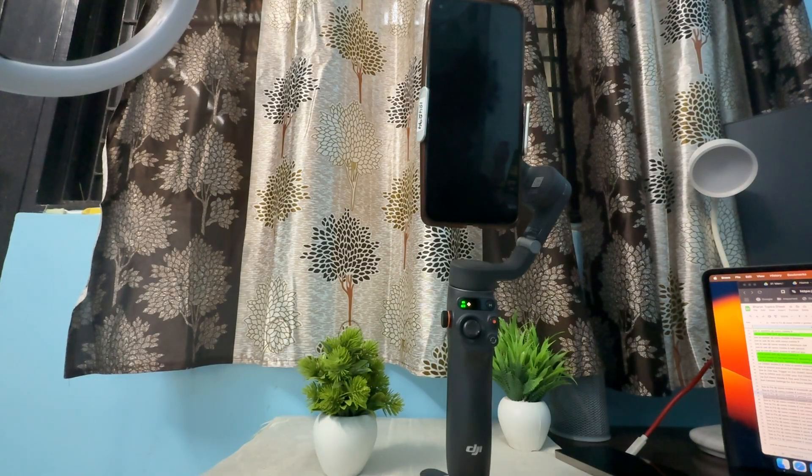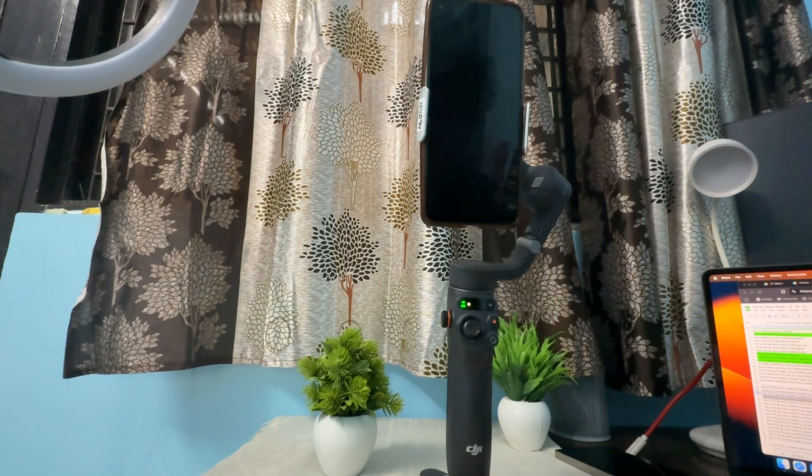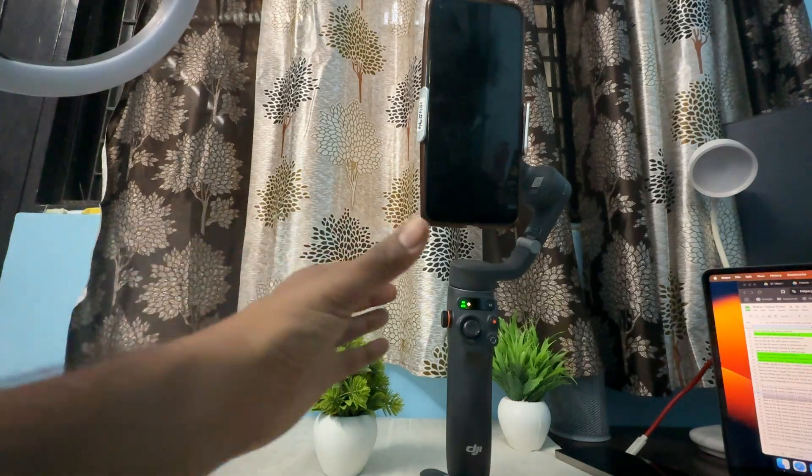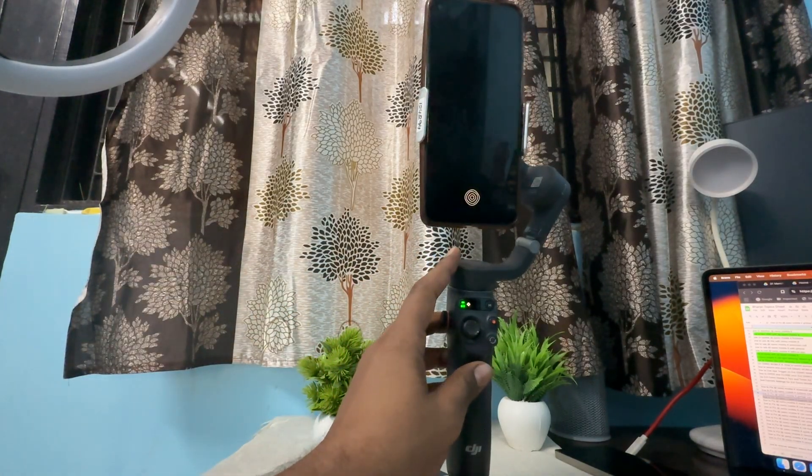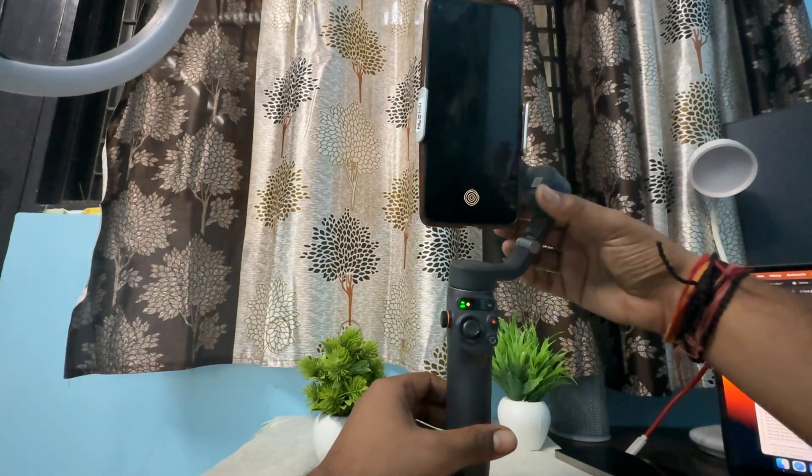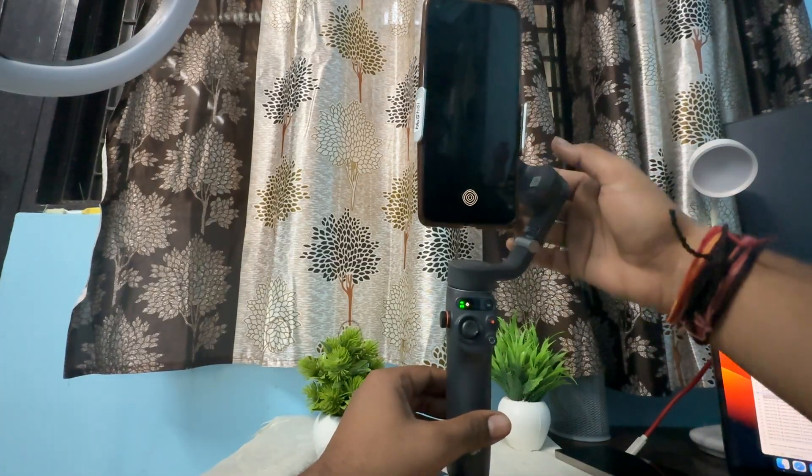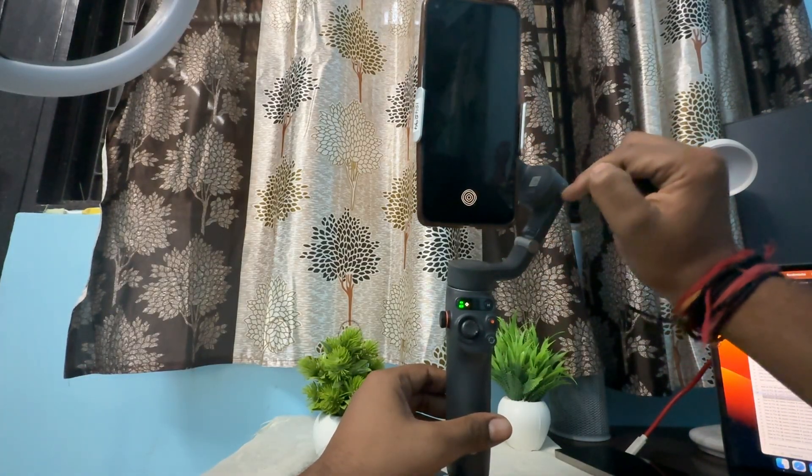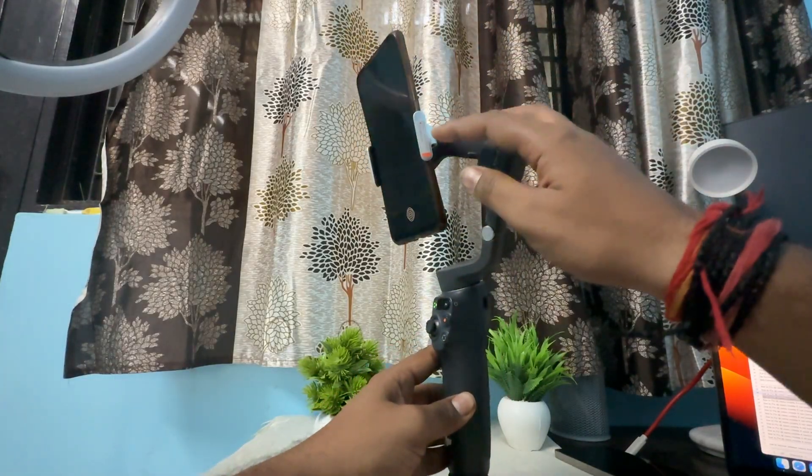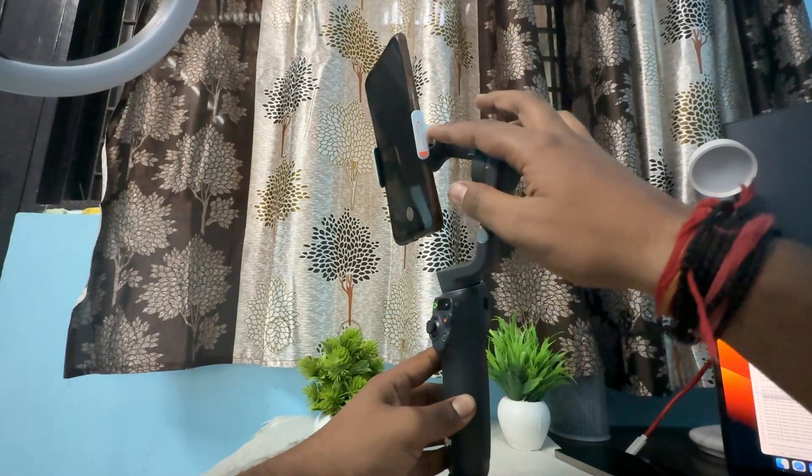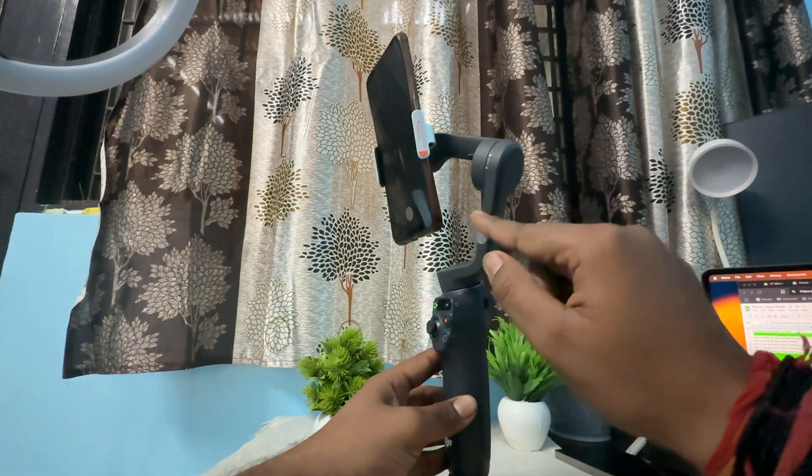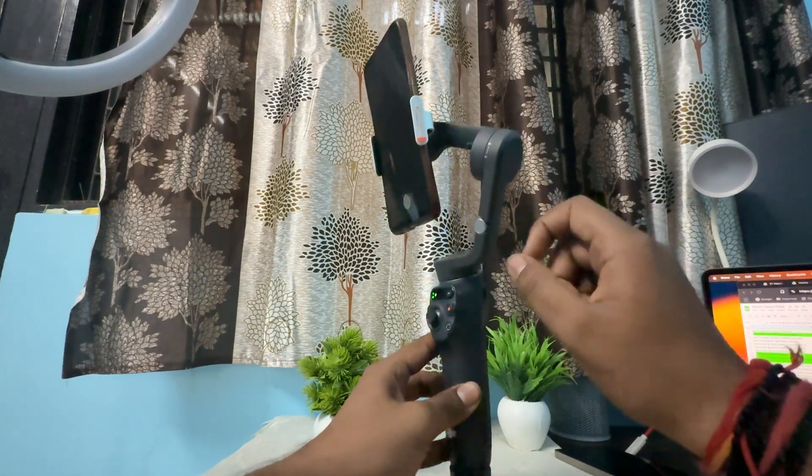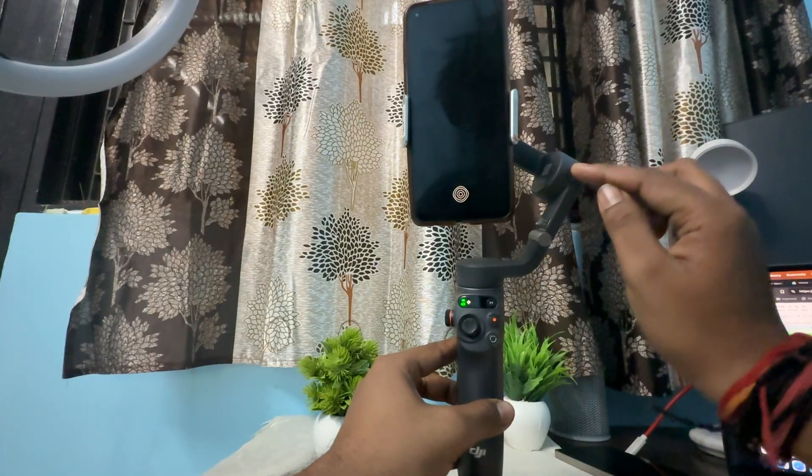First, try to remove any obstruction. Ensure nothing is blocking the gimbal arms and motor. Make sure you properly unfold your gimbal and align it correctly. Check the labels and use them accordingly. For example, the camera angle—make sure your camera is according to this angle and your motor gap is properly aligned. Ensure it is not locked and that it is charged.